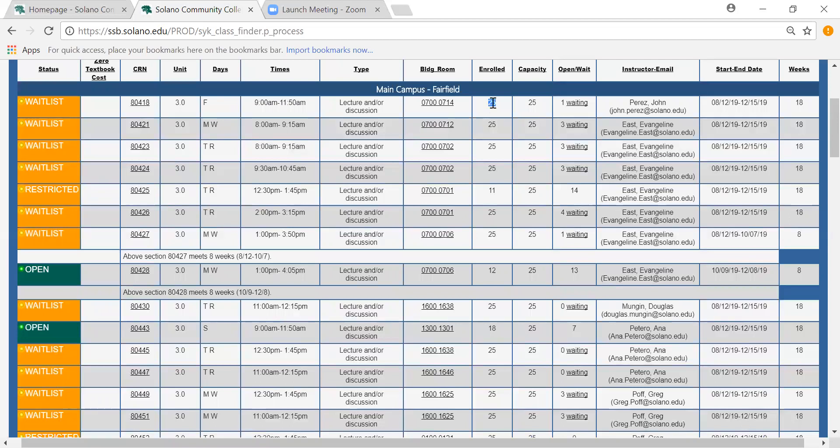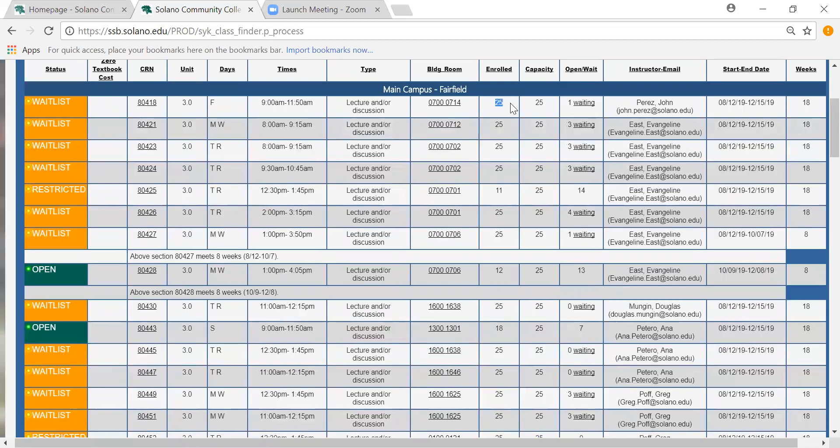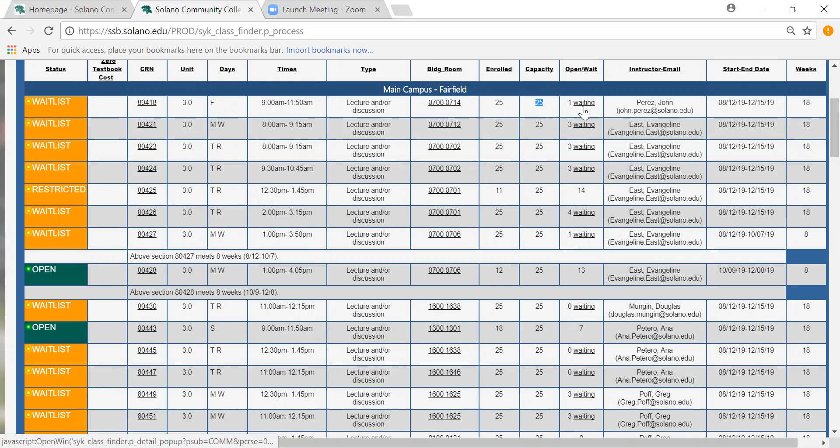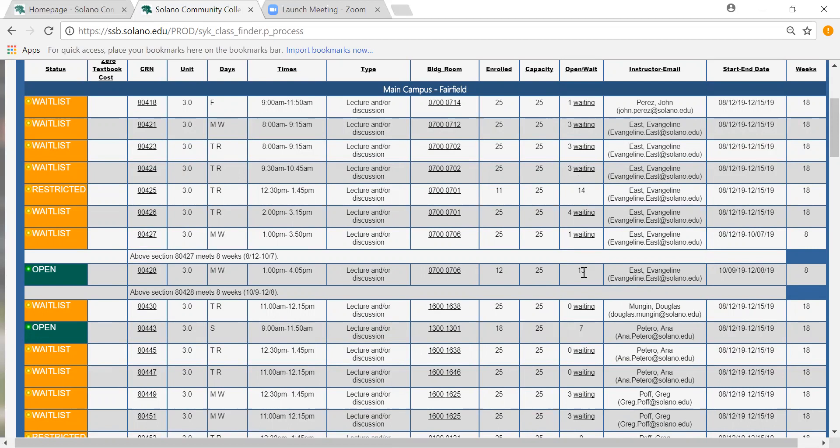Enrolled tells you how many students are currently in the class. Capacity is how many students can be enrolled in the class. And then open slash wait tells you how many students are waiting if there is a wait list and also how many openings there are if the class is open. For example with this one there's 13.